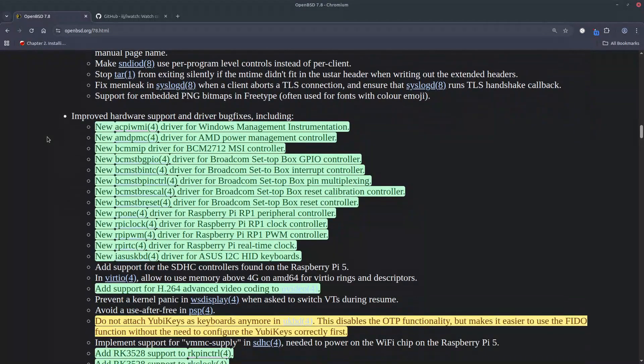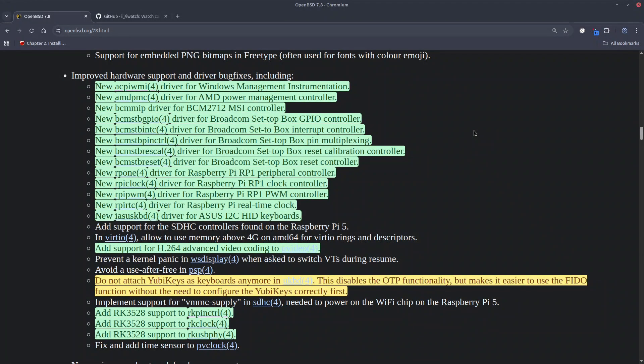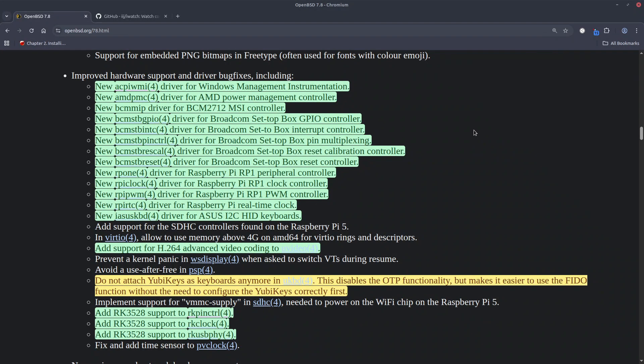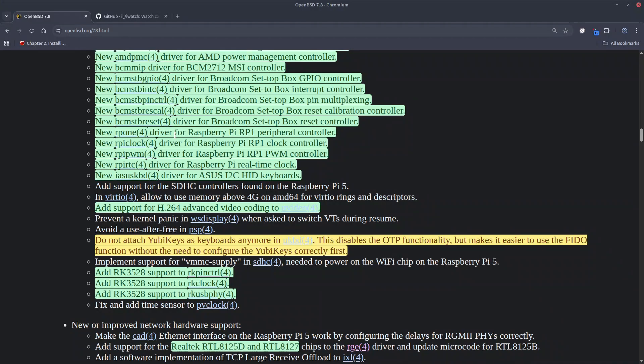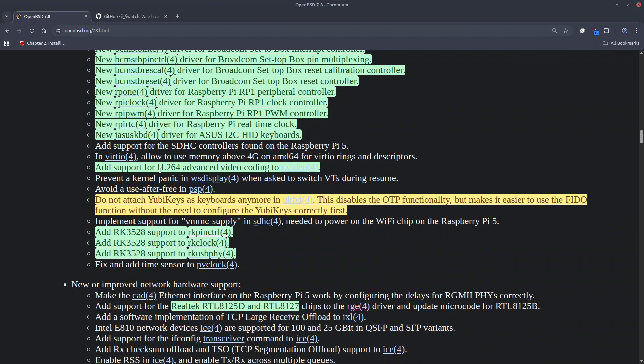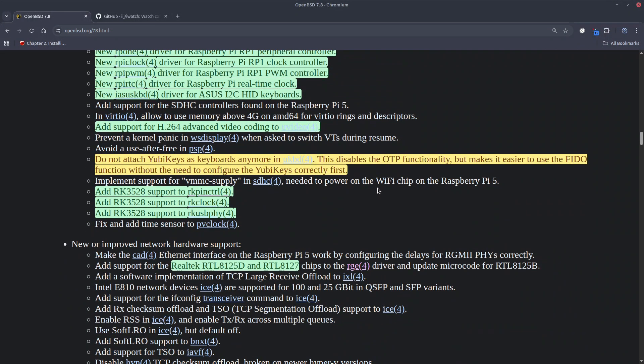Moving on let's touch down on a lot of new hardware drivers. So we have a driver for Windows management instrumentations, we have AMD power management controller driver, we have BCM 2712 MSI controller, bunch of Broadcom drivers plus as I said Raspberry Pi stuff here, the support for the H264 advanced coding to the uVideo driver. However, there's also a bit of sad news.